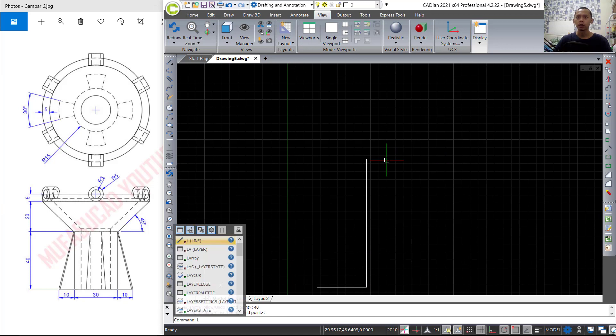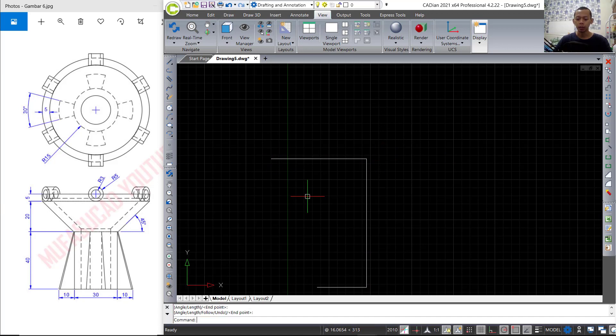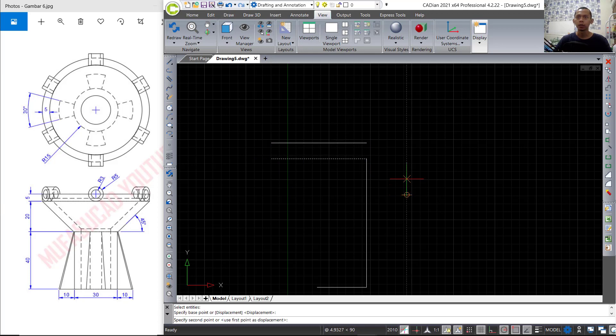Now I will create a line starting from this point and move to the left. Here we can move this line object to the top — we can set into 20.